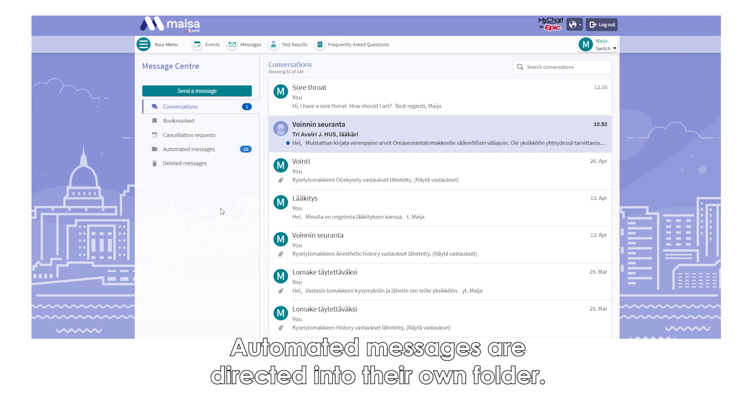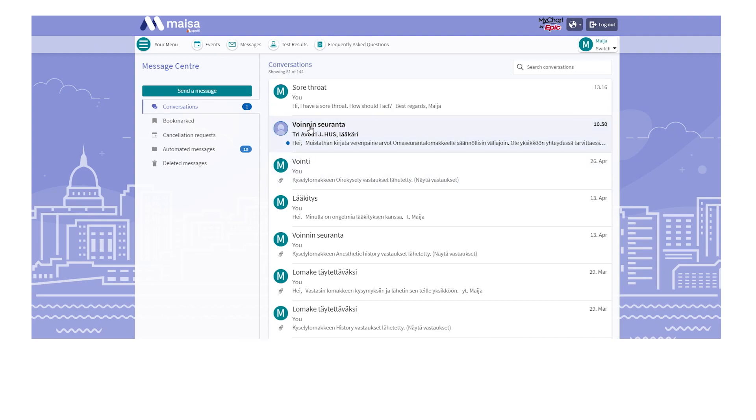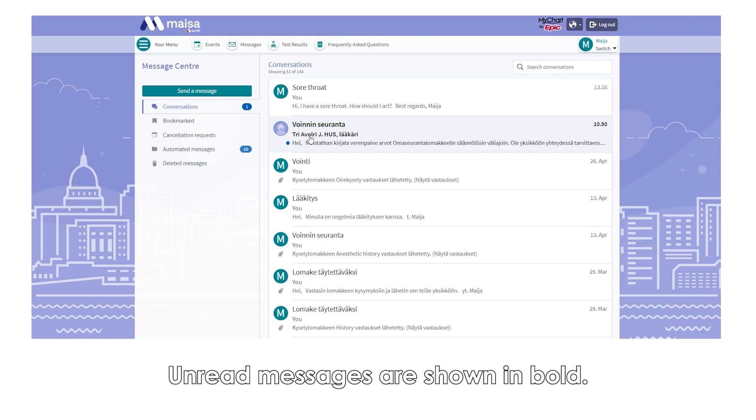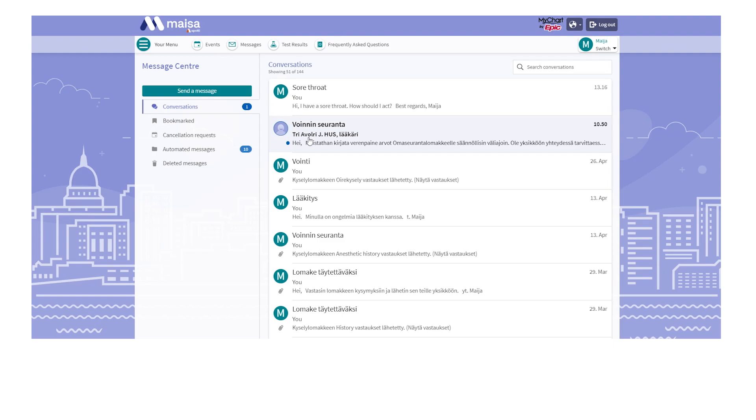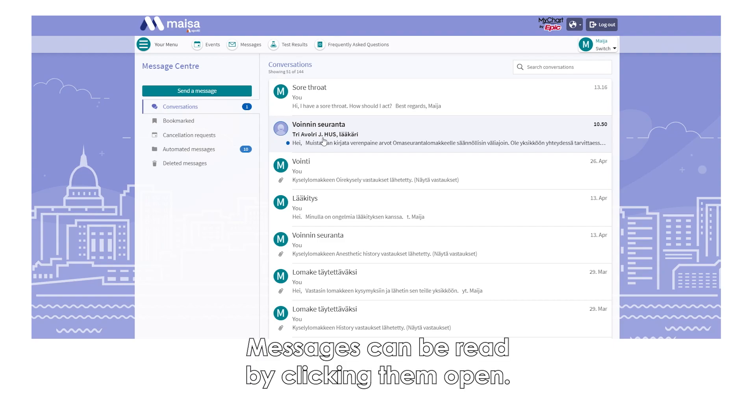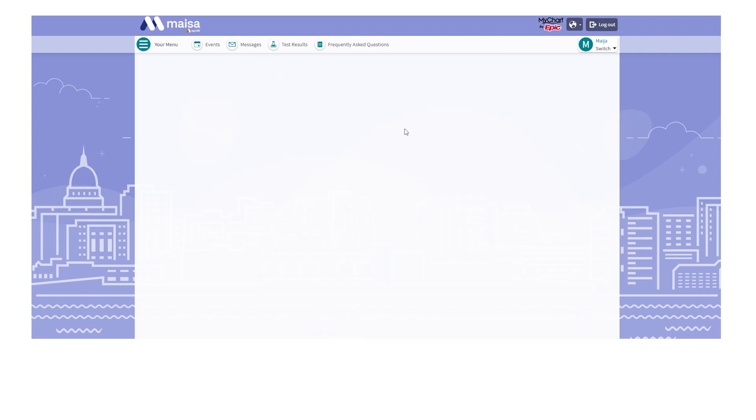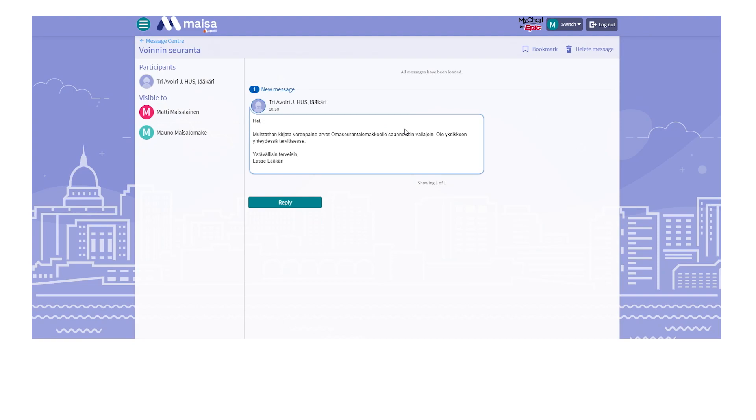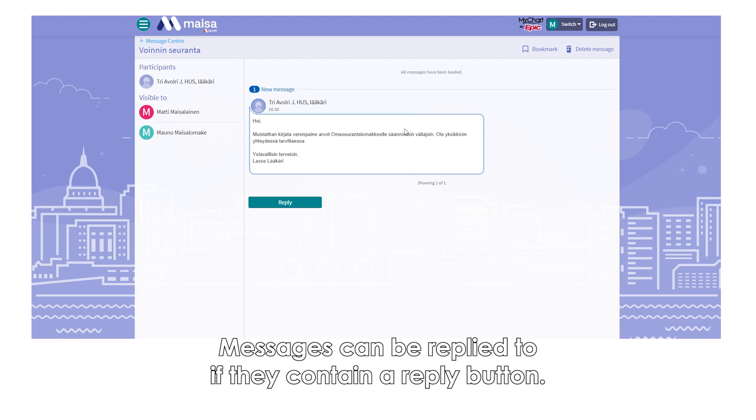Automated messages are directed into their own folder. Unread messages are shown in bold. Messages can be read by clicking them open. Messages can be replied to if they contain a reply button.